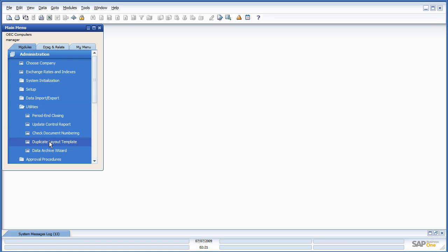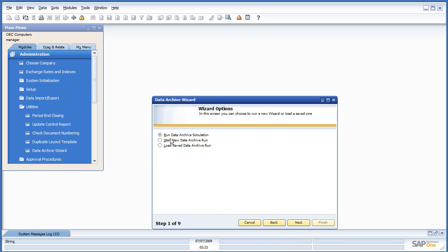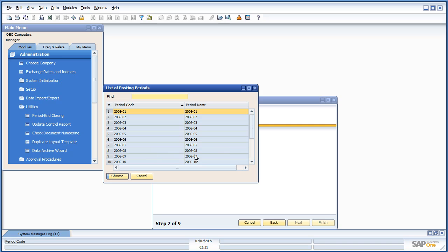Let's begin the archive. Let's open up our Data Archiving Wizard, select Next, and say Start New Data Archive Run. And we're going to archive 2006.